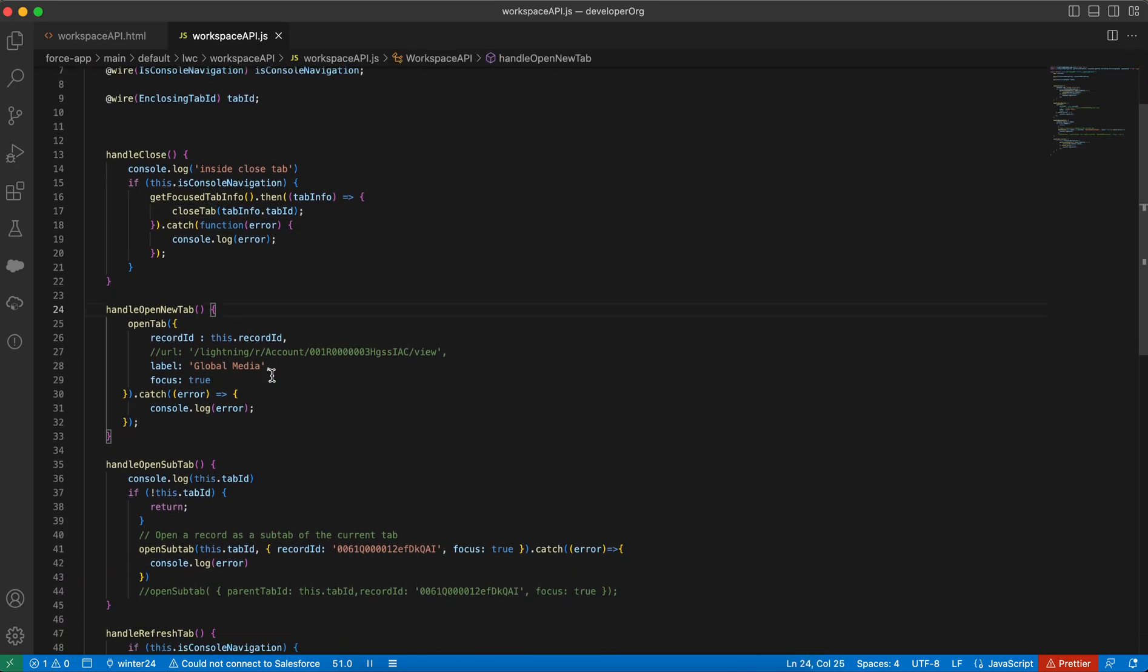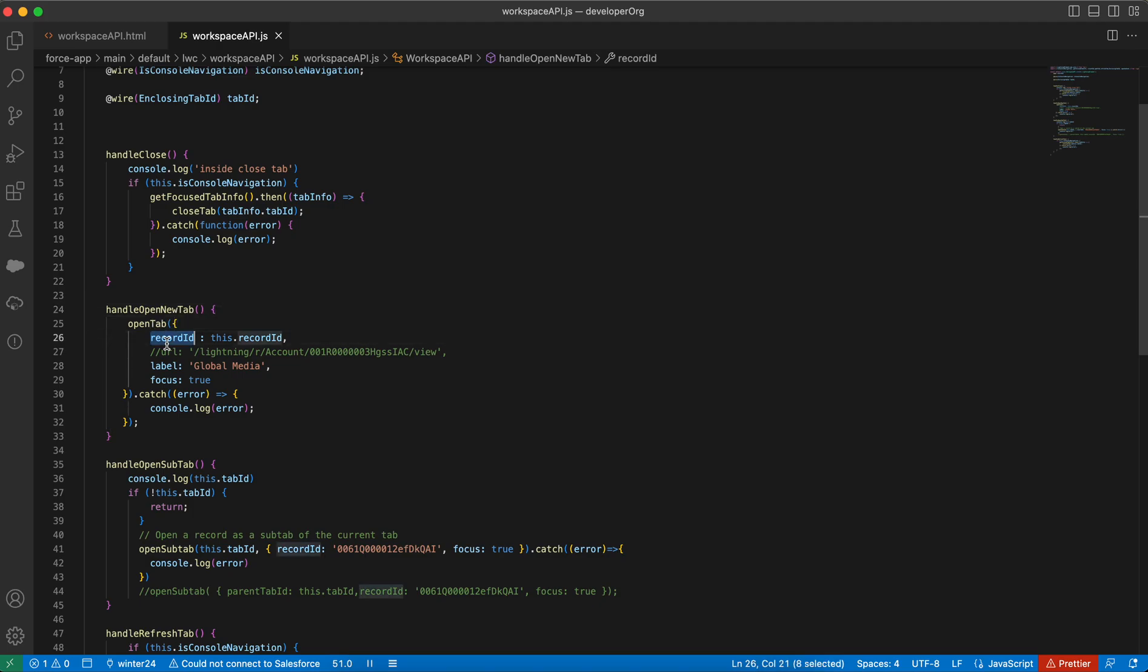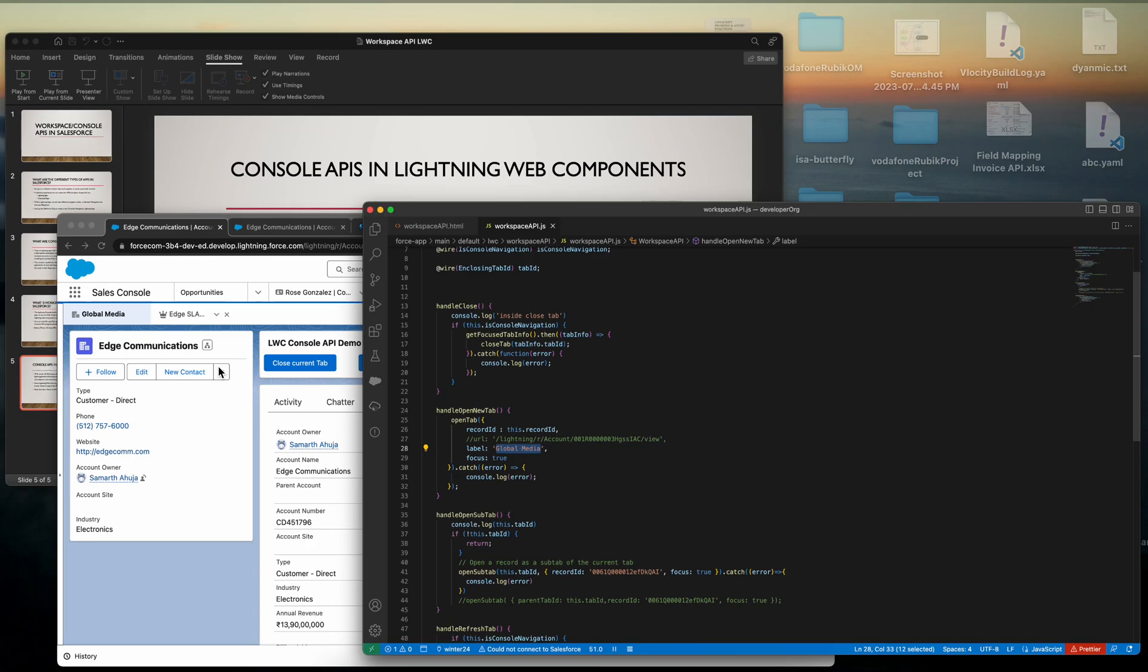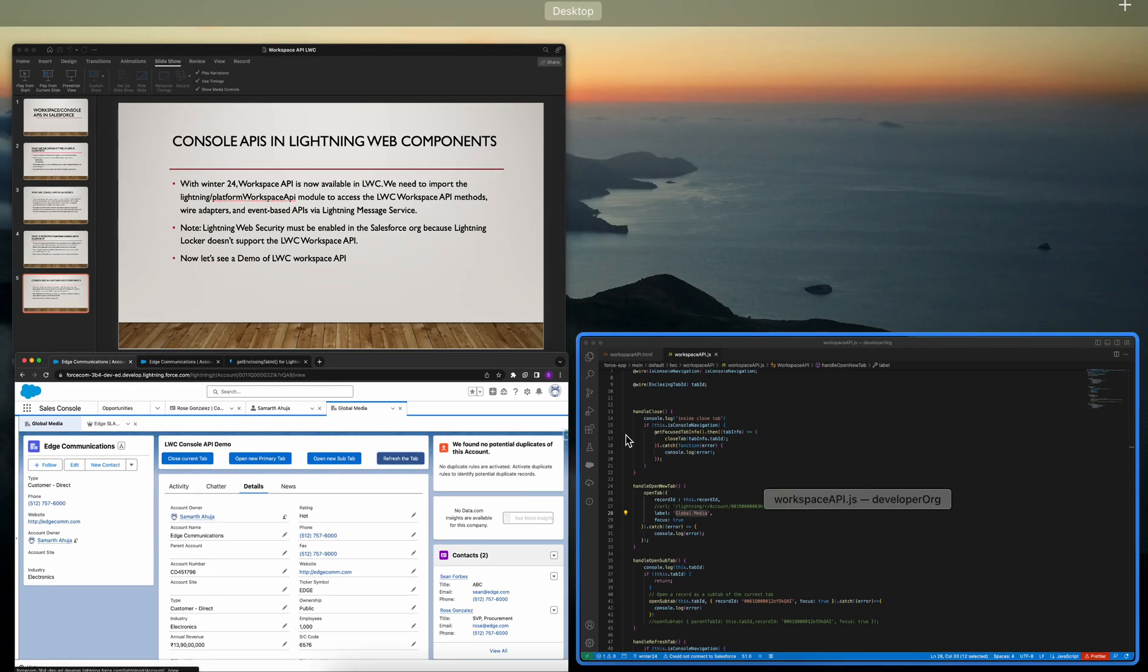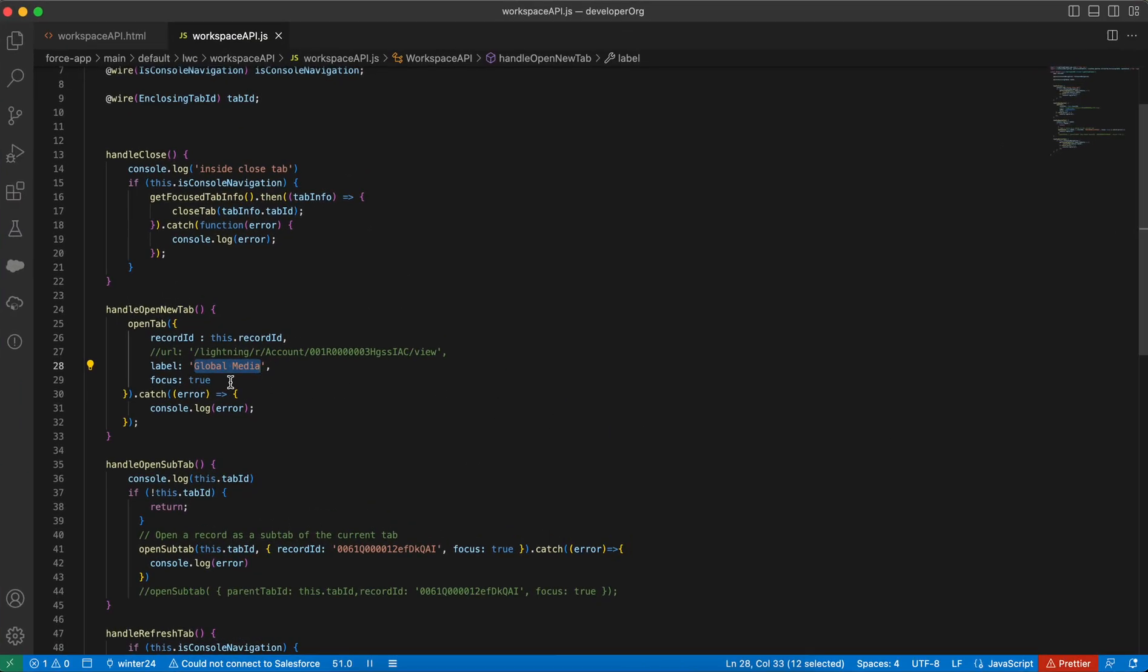Similarly, if I need to open the new tab as a primary, new window as a primary tab, what I need to do is I can either provide the record ID or I can provide the URL. I can give it a label, the tab label. You can see global media is the tab label. You can give it any other value.